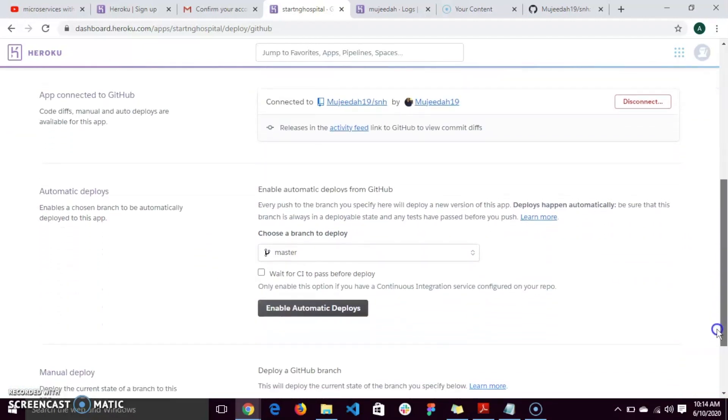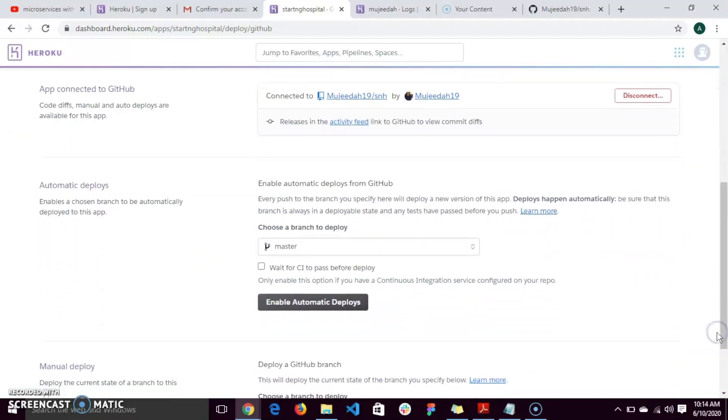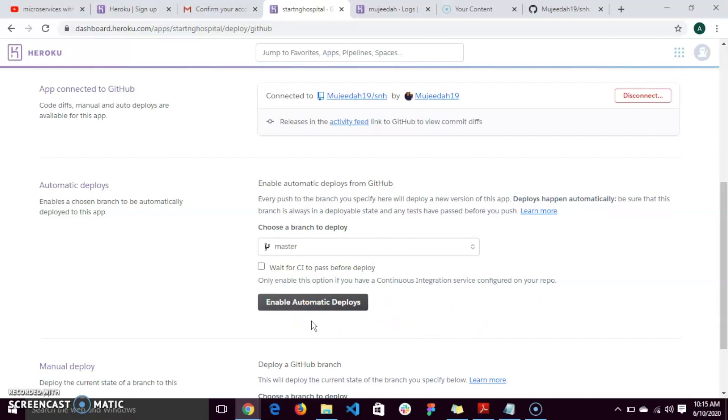Here we have an option for enabling automatic deployments, which means that for every commit you make to your GitHub on that branch, it automatically runs on your Heroku app.